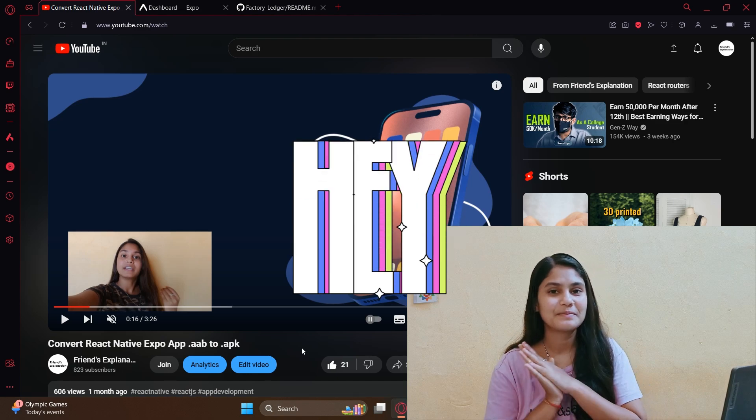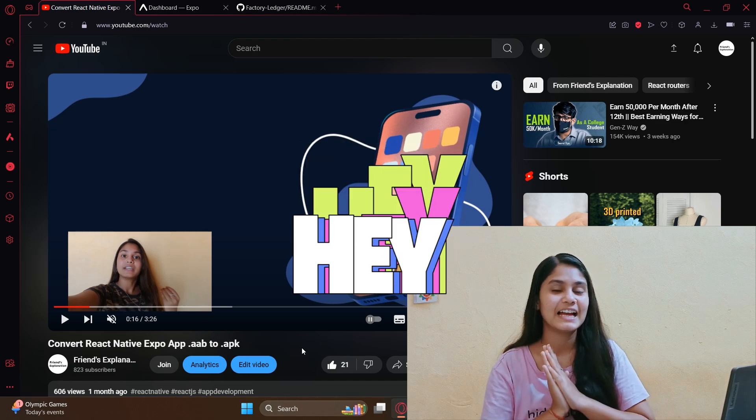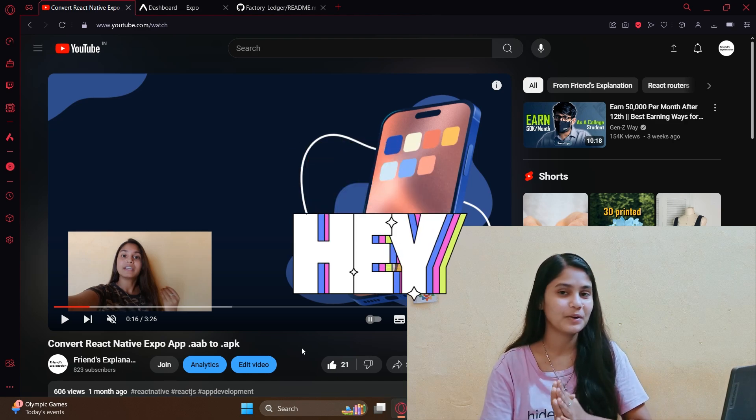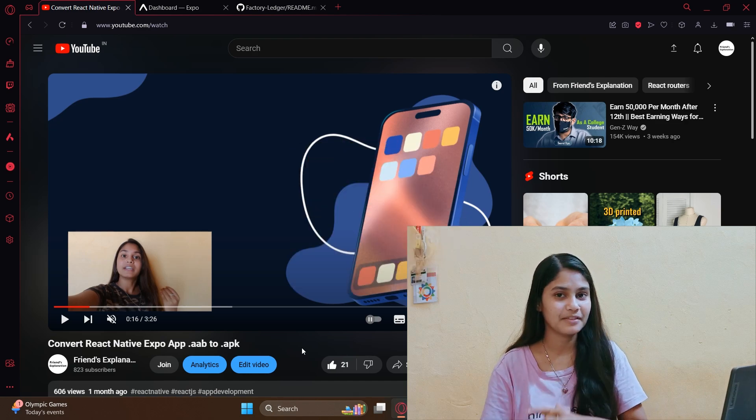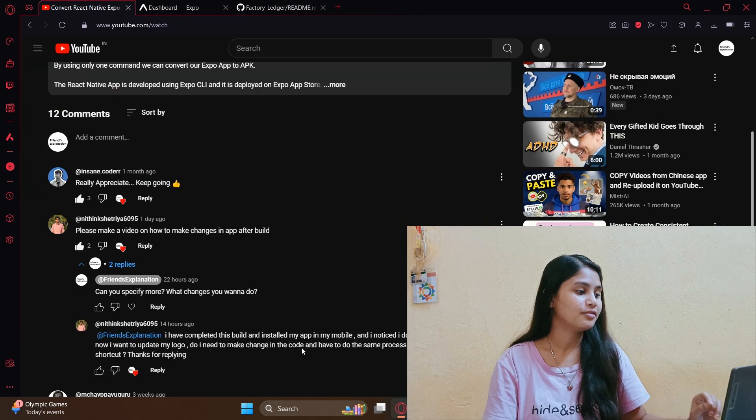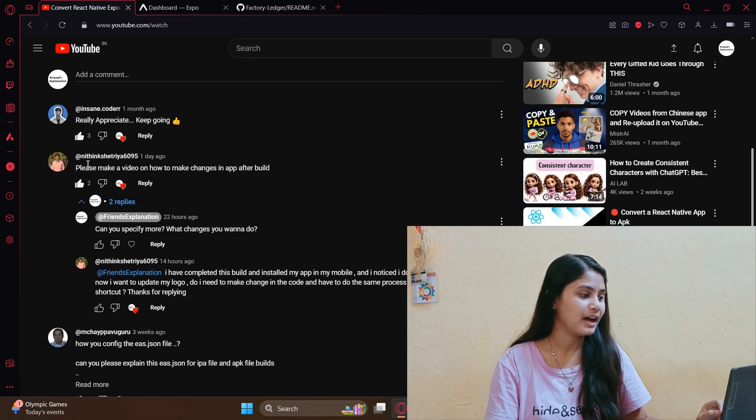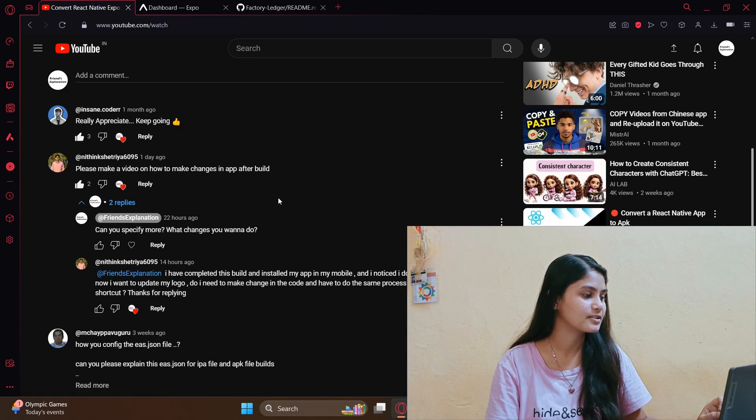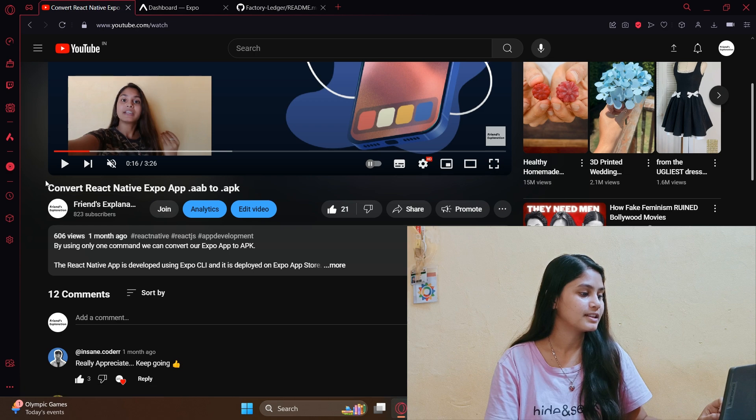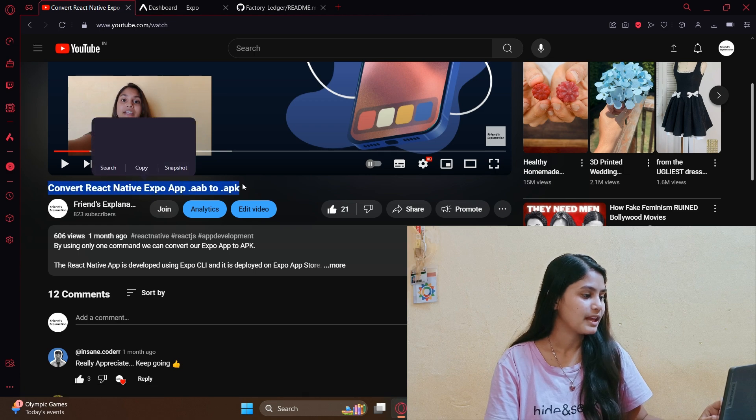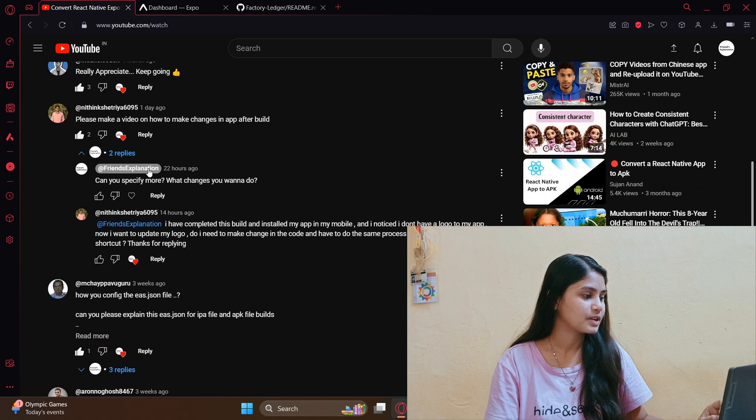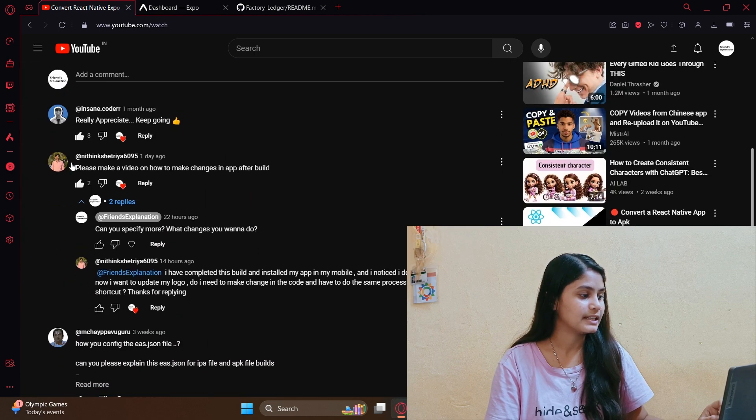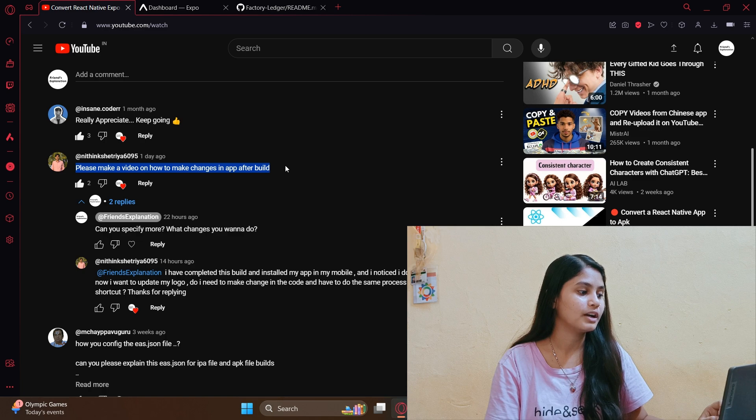Hello friends, welcome back to the channel. This video is a reply to a comment by one of our subscribers, and this comment is on this video. The subscriber is asking, please make a video on how to make changes in app after build.